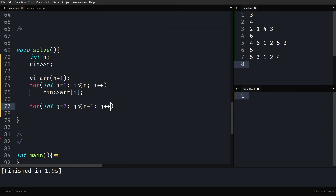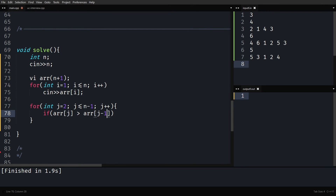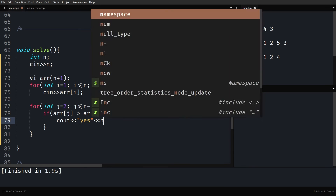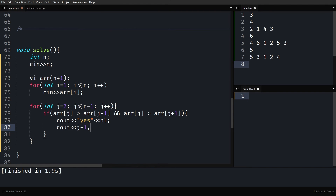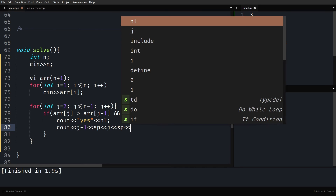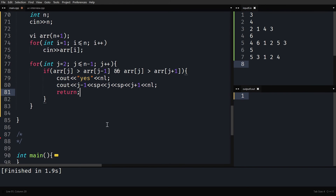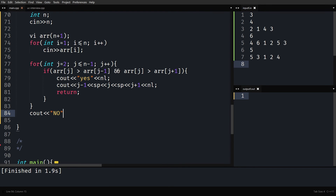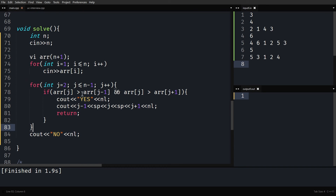I'm using one-based indexing. Loop from j equals 2 to n minus 1. If array[j] is greater than array[j-1] and array[j] is greater than array[j+1], we found it. Print 'YES', then print indices j-1, j, and j+1 (which are i, j, and k). Then return. If the entire loop runs without finding such an element, print 'NO'.